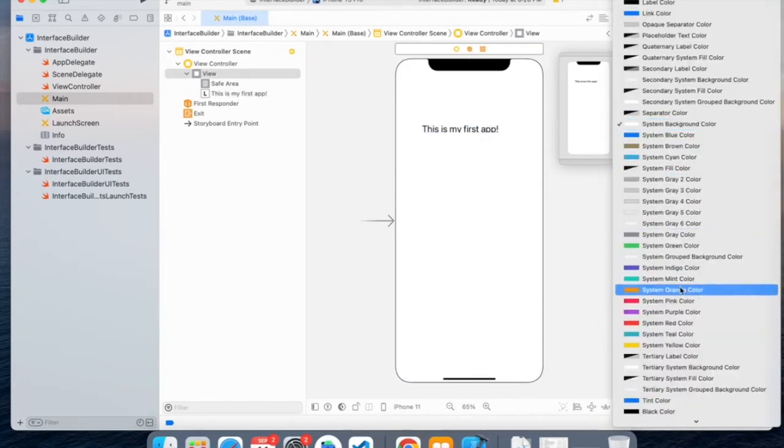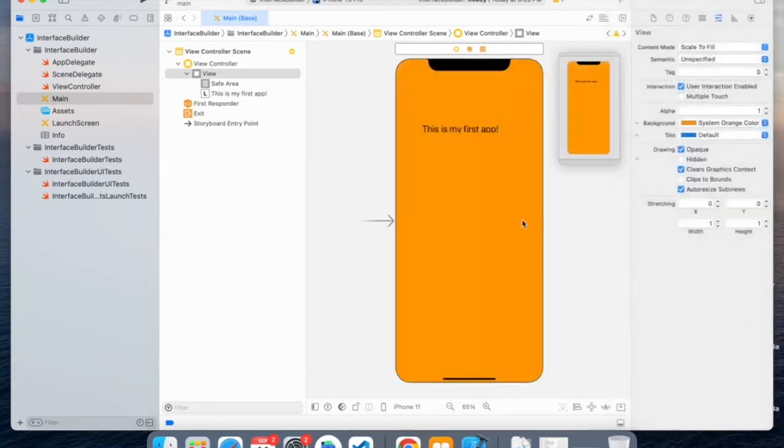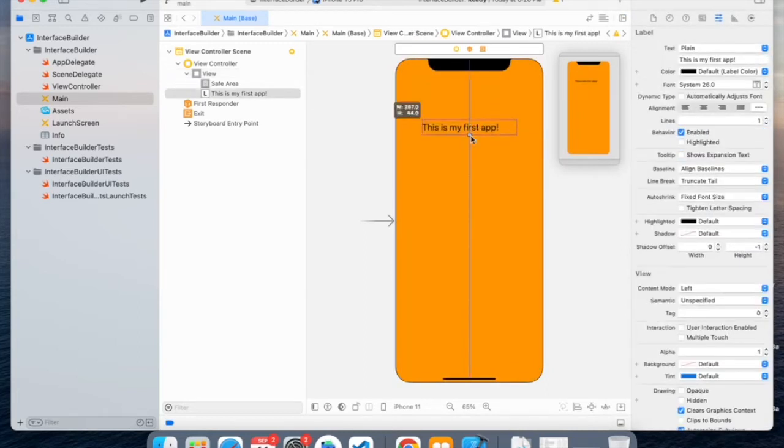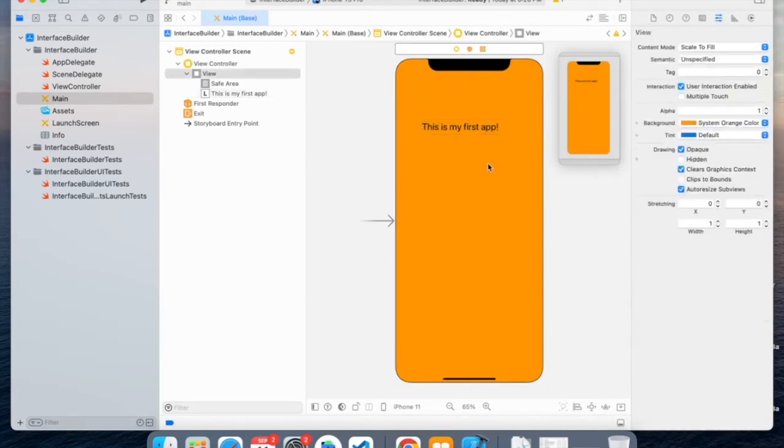So I'll change it to system orange color. And I'll also increase the height. This is using the label and changing the background color of your view.